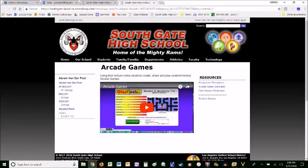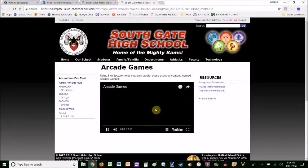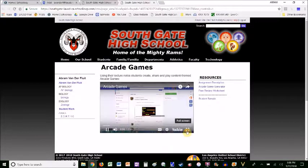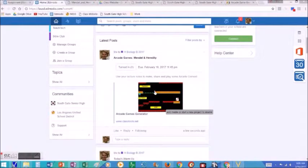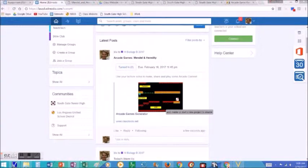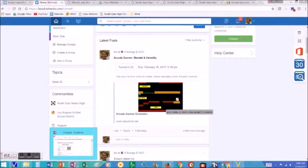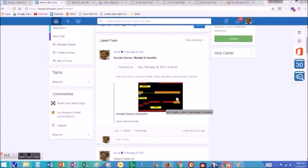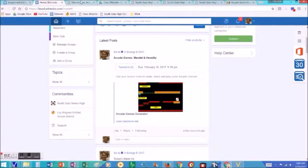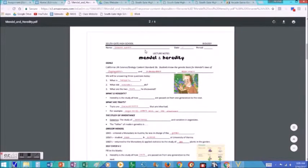Rather than talk about it, here's a little video clip I made about it. So this is an assignment called an arcade game assignment. Students usually get this assignment after they've completed lecture notes of some kind. For example, this is the Heredity — Mendel and Heredity lecture.